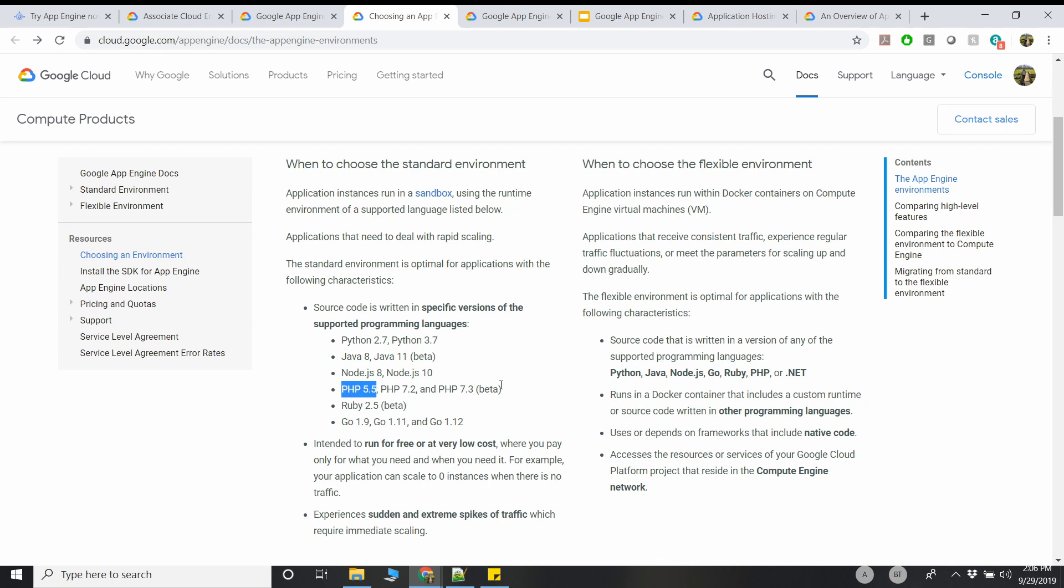But if you want to choose a Flexible Environment where you want to manage your infrastructure in a way, like you want to manage the compute underlying the platform, then the Flexible Environment is much better. You can run any programming language or you can choose any runtime here. The reason for that is it supports Docker containers, which is very important. That's one of the questions I asked in my previous video.